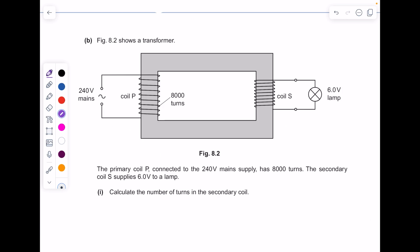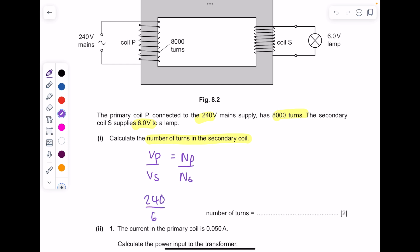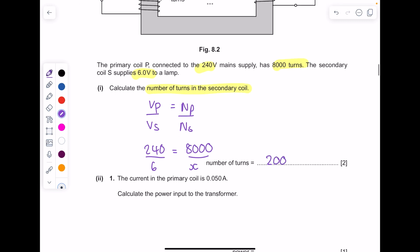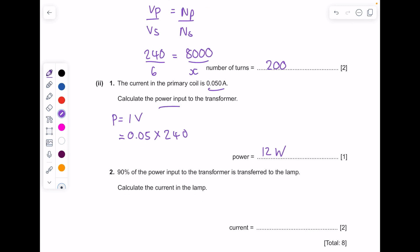Figure 8.2 shows a transformer. The primary coil P, connected to the 240-volt mains supply, has 8,000 turns. The secondary coil supplies 6 volts to the lamp. Calculate the number of turns in the secondary coil: sub in your values and solve for x — the number of turns is 200. The current in the primary coil is 0.05 amps. Calculate the power input using P = IV: 0.05 × 240 = 12 watts.